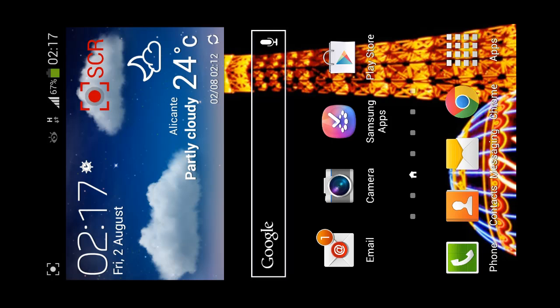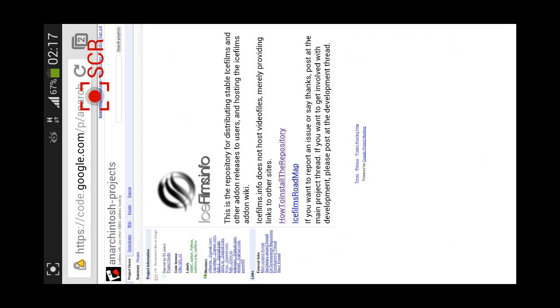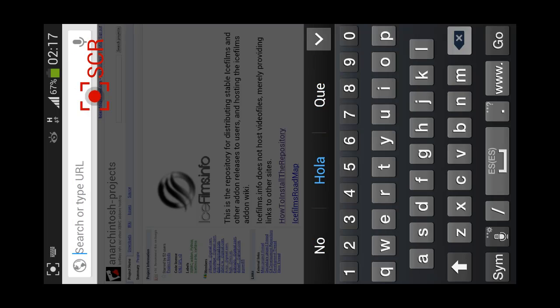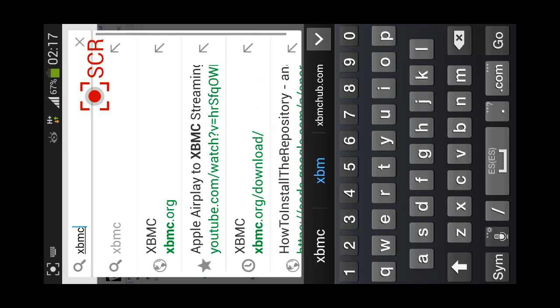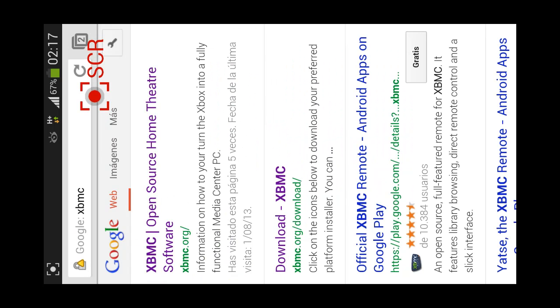So, we will have to go to Google Chrome to start with this tutorial. And we will write XBMC in Google, XBMC. And we will press in the first link, XBMC.org.